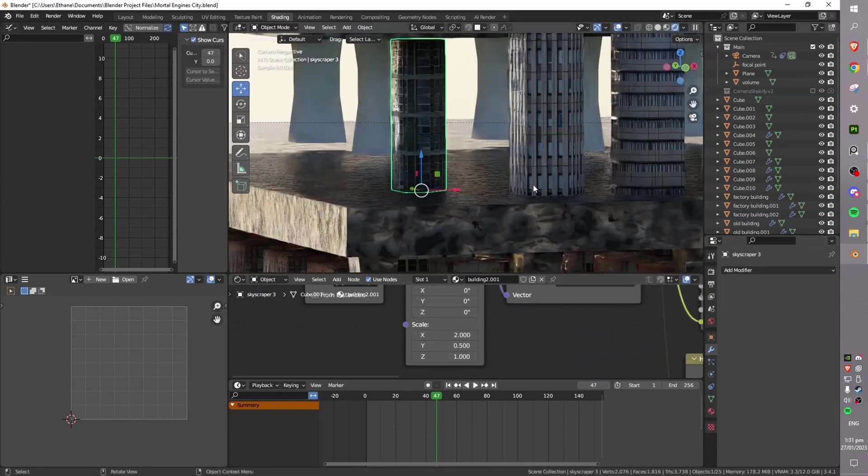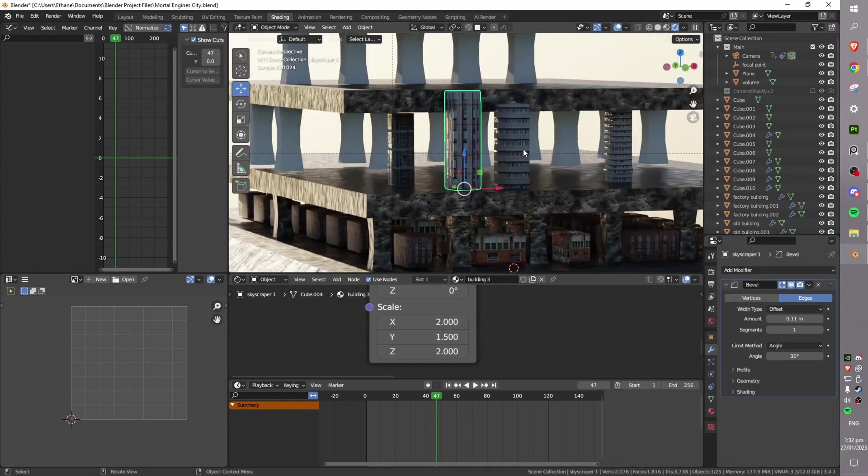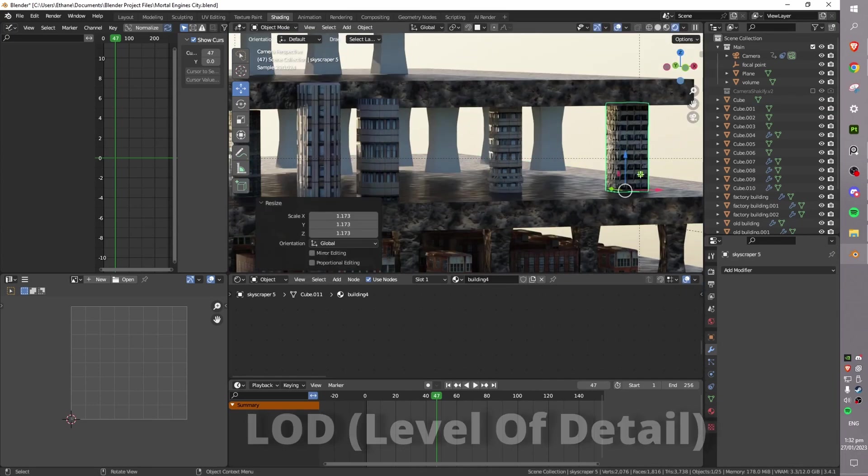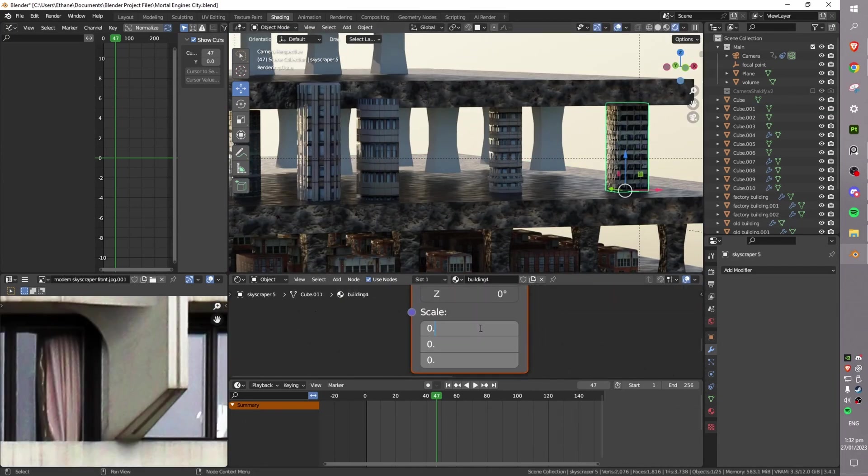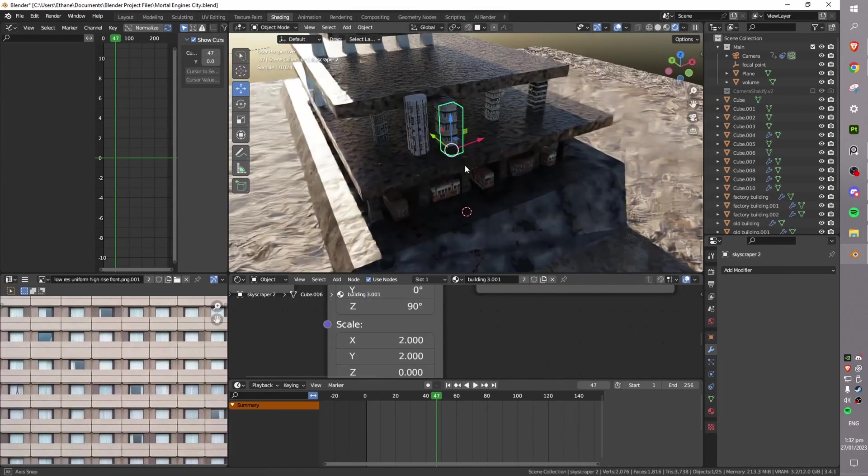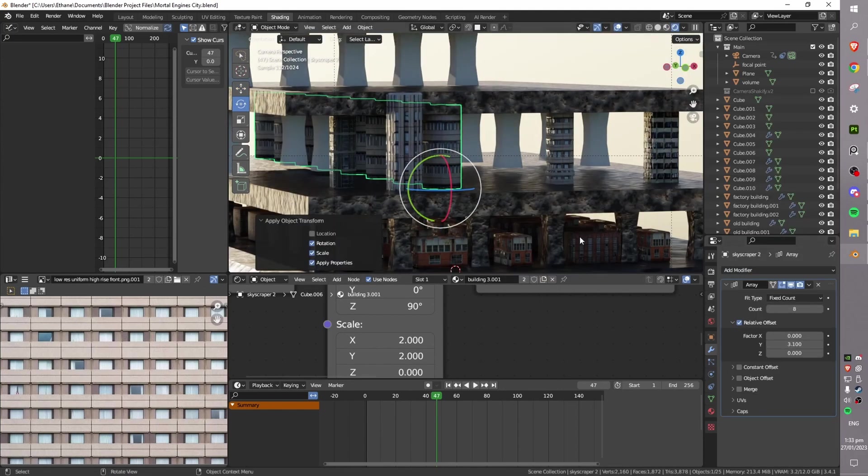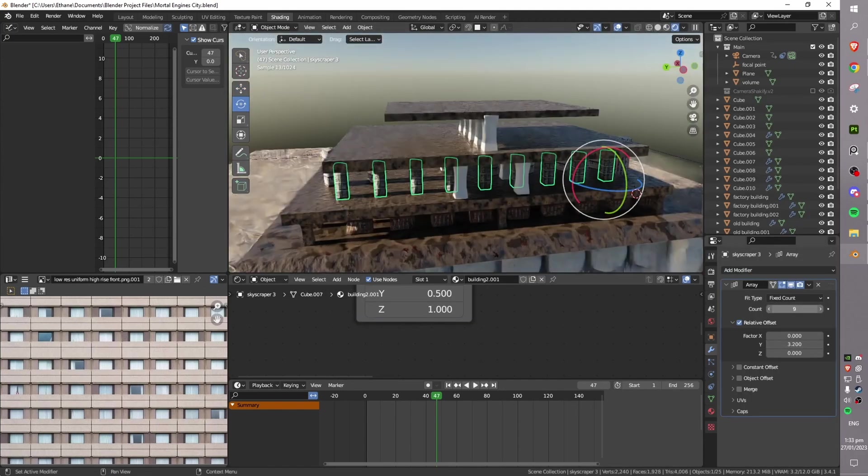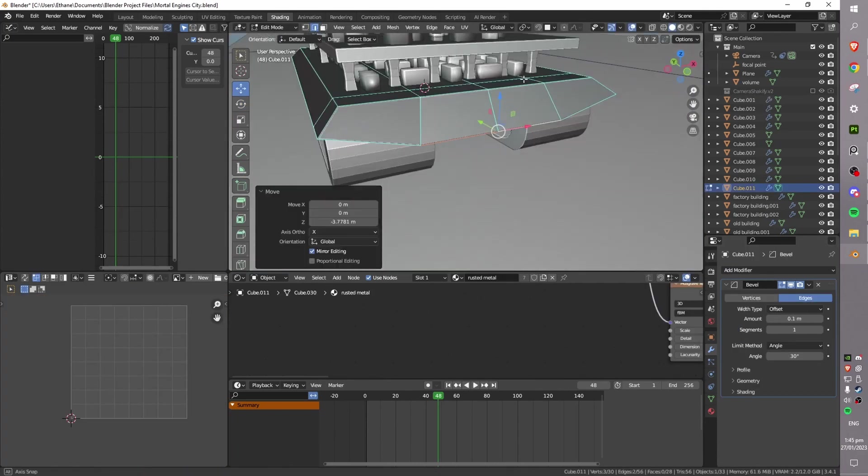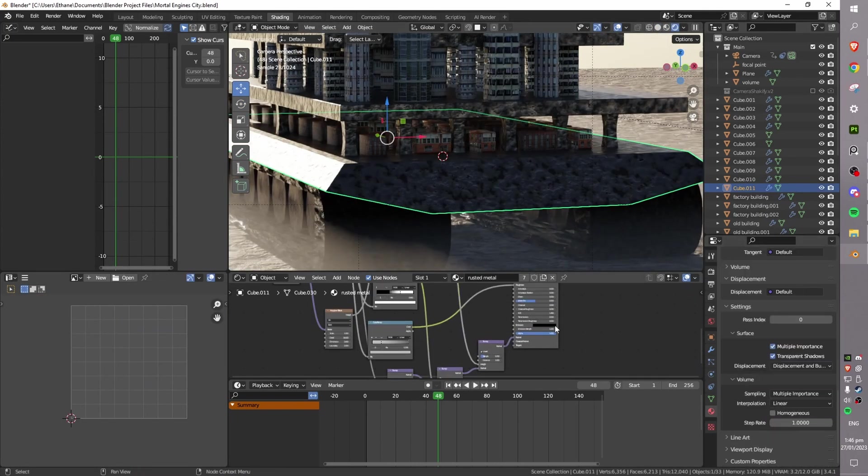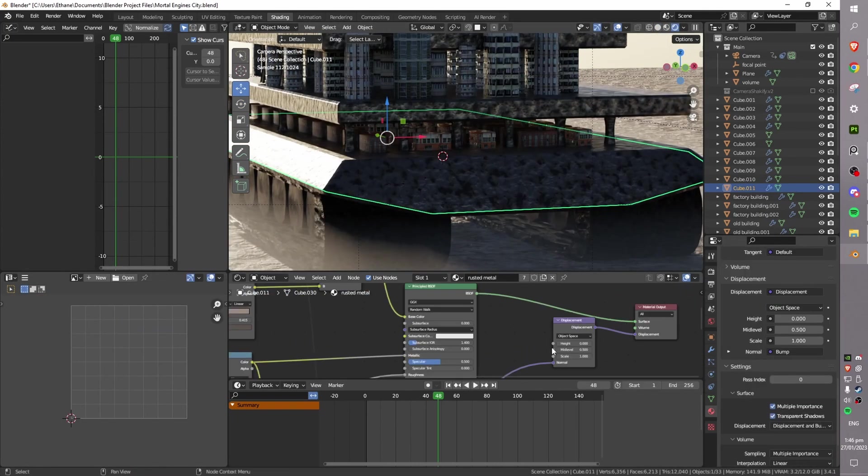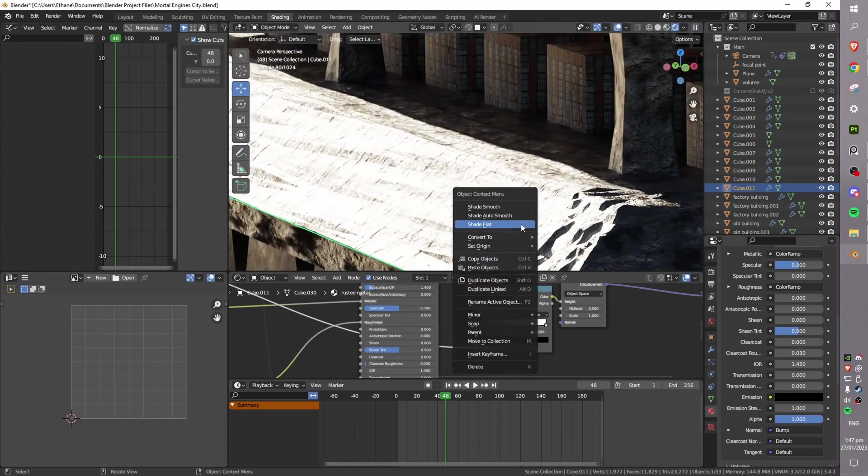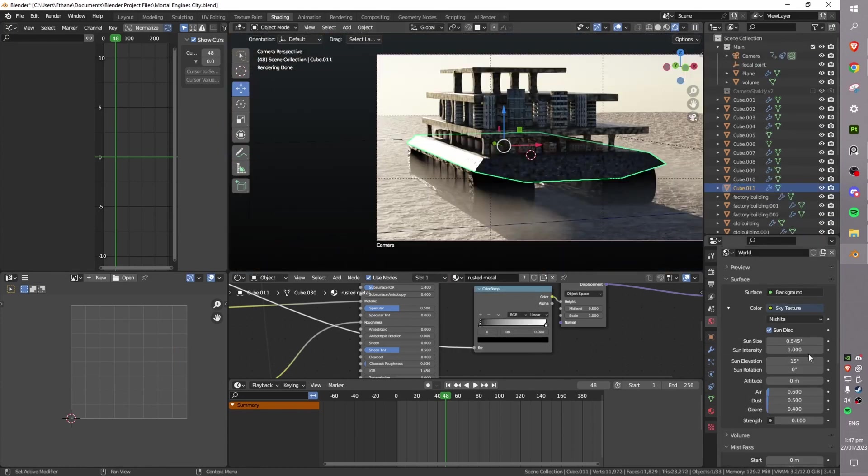The first thing to consider when creating a large-scale render is the level of detail or LOD. LOD is how much detail you're displaying in your scene at any given moment. This means using lower detail models and textures in the background and higher detail models and textures in the foreground. This can help to reduce the amount of geometry in your scene, which can help improve render times. It also reduces the amount of modeling that you have to do.